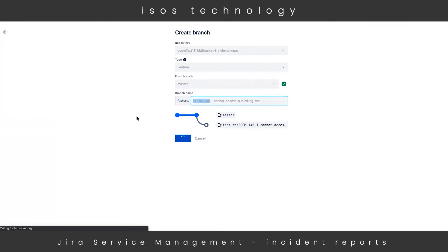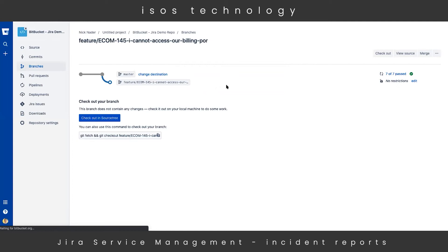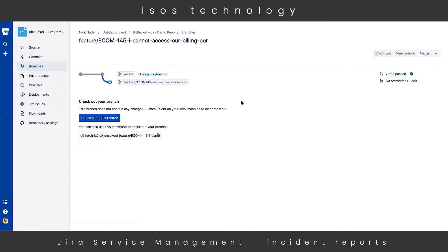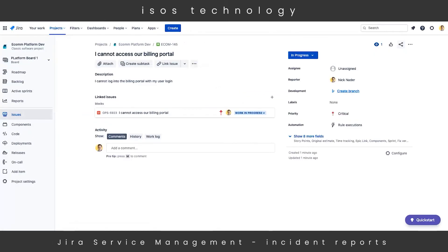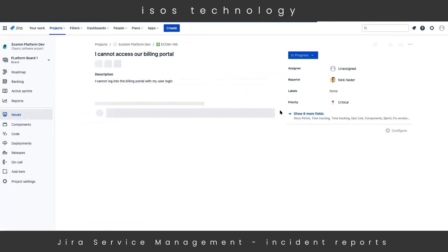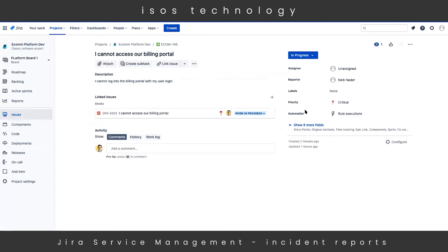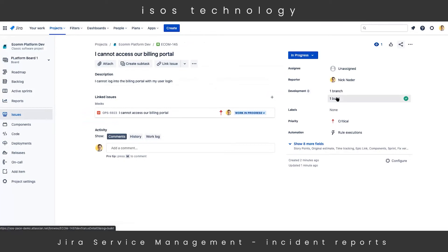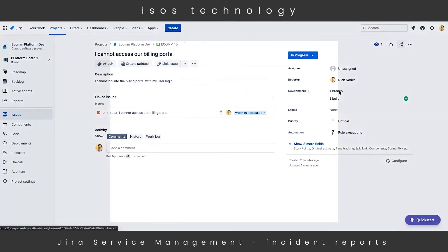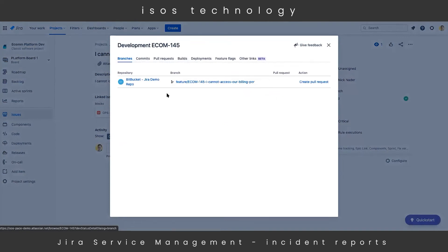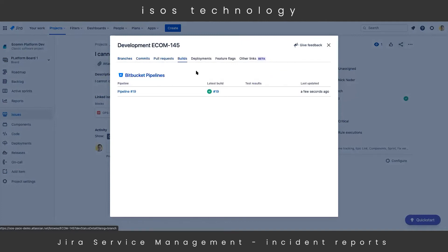We can simply create a branch straight in that Bitbucket project. Hitting the 'Create Branch' button will populate a feature branch over in our Bitbucket repository. We're branching off of the master branch, and the feature branch name is auto-populated with the issue key as well as part of the issue summary. The issue key is super important here because it creates a hard link between the Bitbucket branch and that Jira issue. Once we create this branch, we'll see a nice branch view within Bitbucket. As a developer, I can drill into the source code, change that access control list file, and then start deploying it to our Bitbucket pipelines. We can also drill into development details to see all commits and the status of that build going through the Bitbucket pipeline.